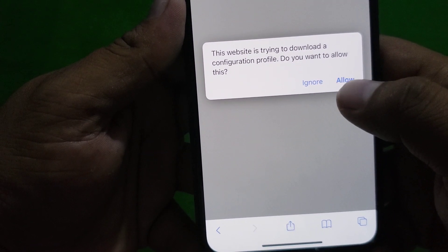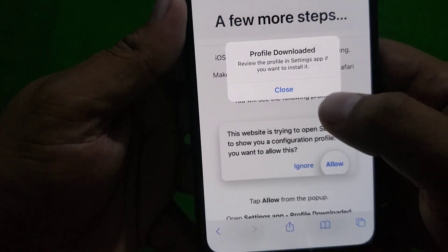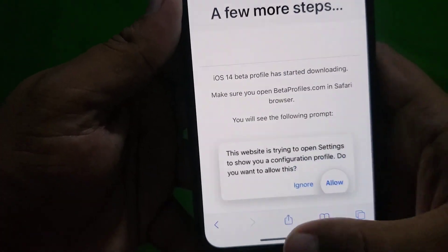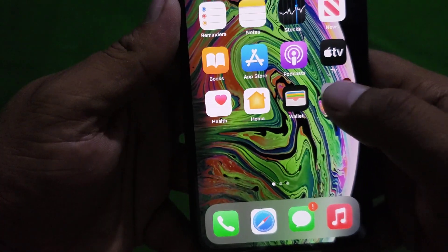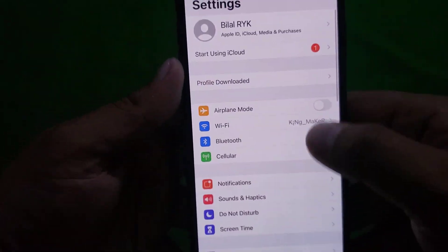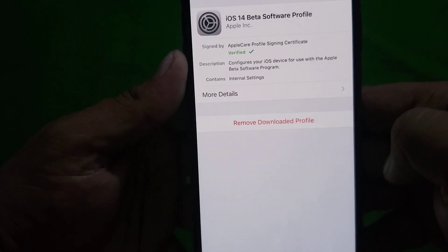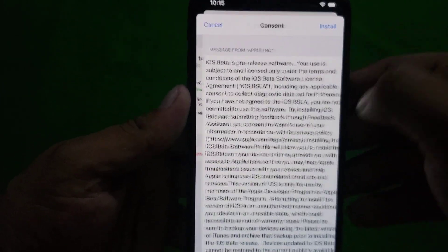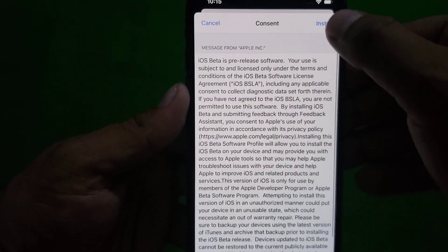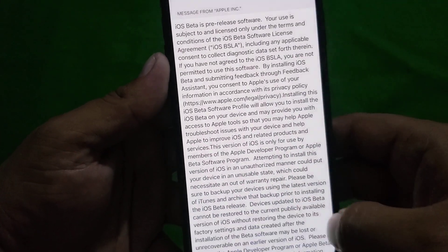A prompt says this website is trying to download — tap on Allow, then tap on Close and go back to home. Launch the Settings app, tap on Profile Downloaded, tap on Install, tap on Install again, and tap on it one more time.